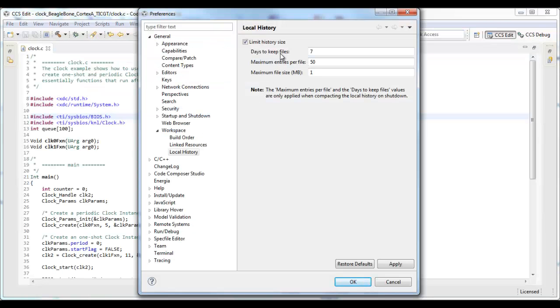This is where I configure how long to keep the changes, how many changes to store per file, and what's the maximum amount of space I want to dedicate to actually storing these changes.